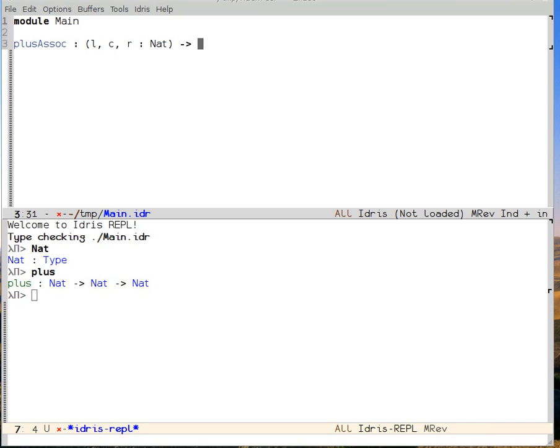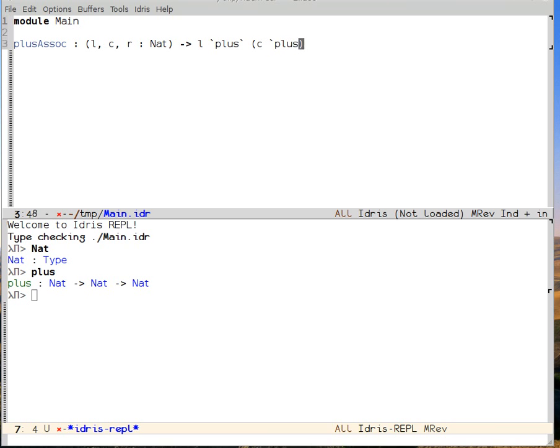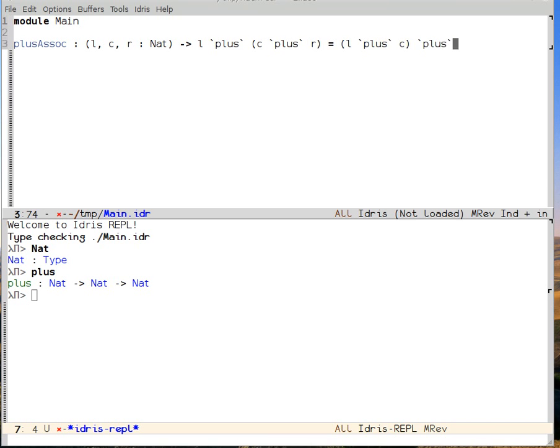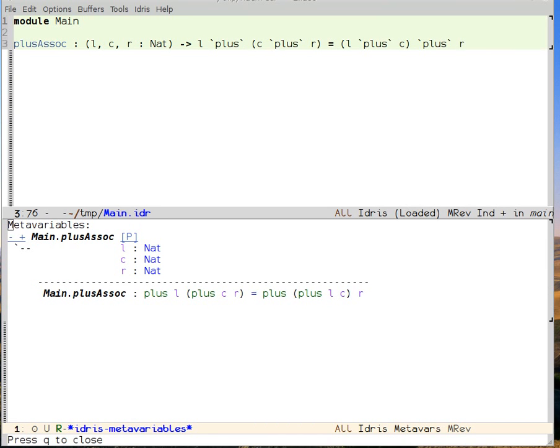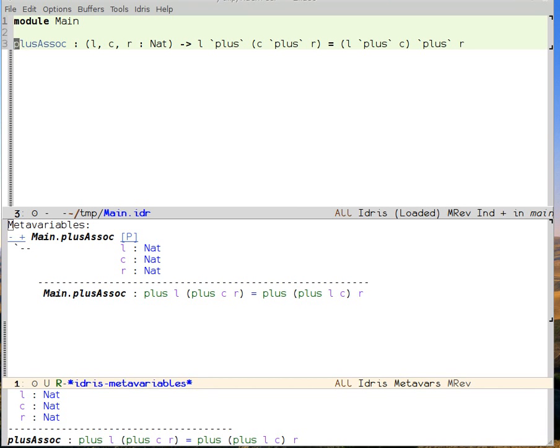And then what I'm going to prove is that left plus center plus right is equal to left plus center plus right. Okay. I load that with Ctrl-C, Ctrl-L, and Idris once again accepts it.